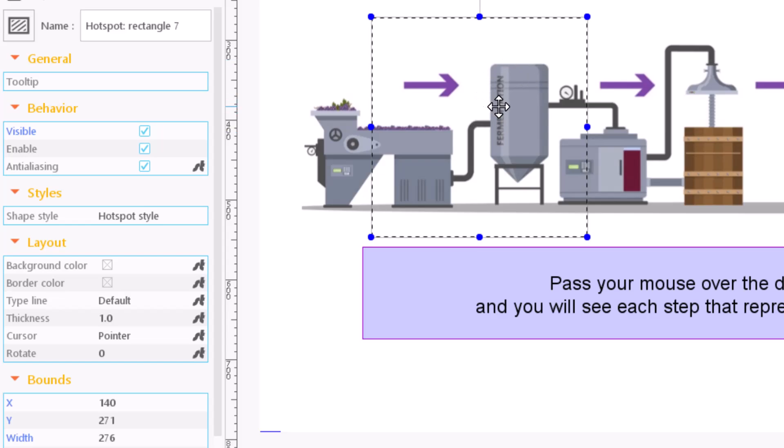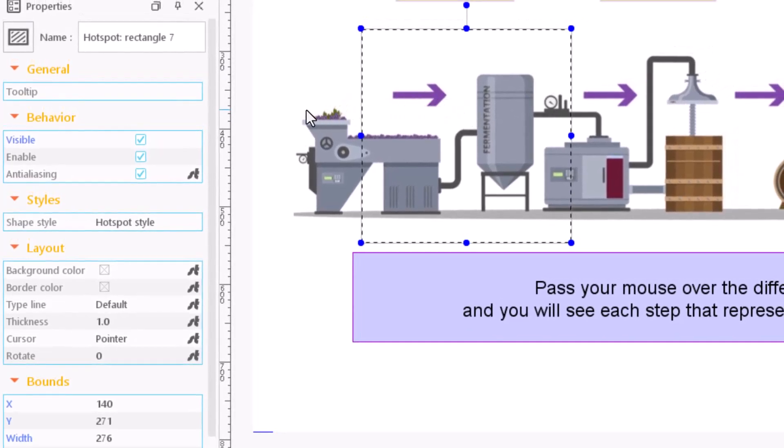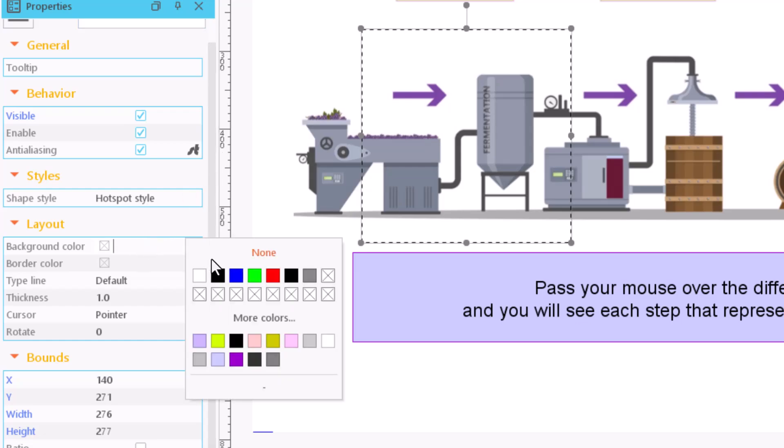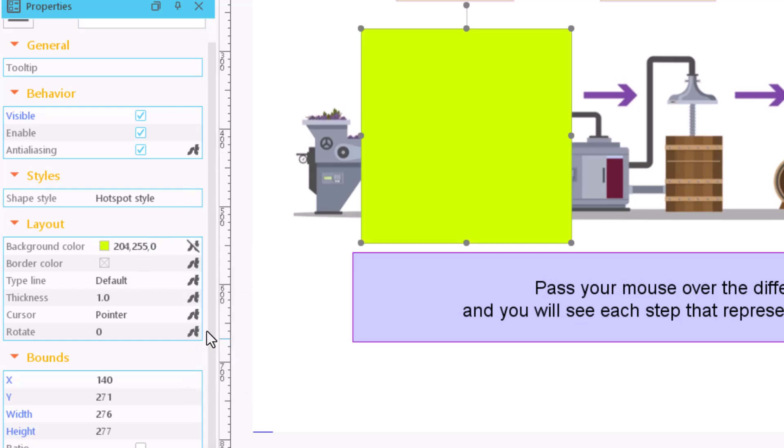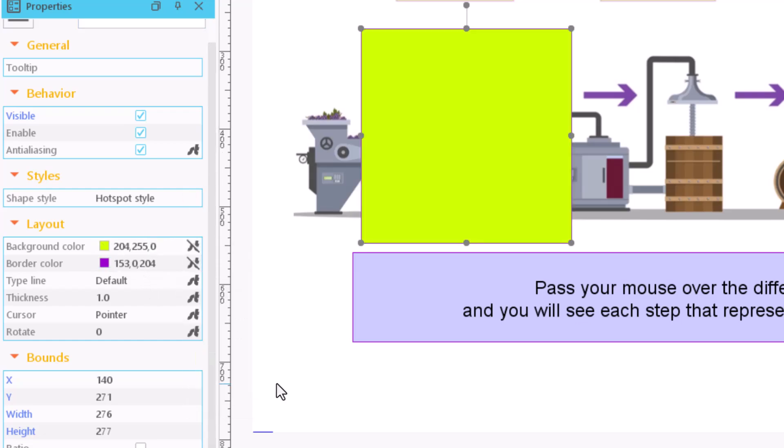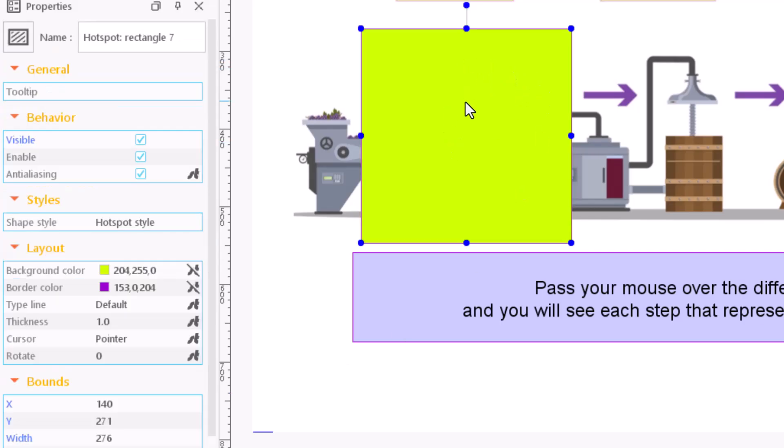Any hotspot has the same properties as any other auto shape so that we can add a background color or a border, although it is quite common to make it transparent so it appears invisible.